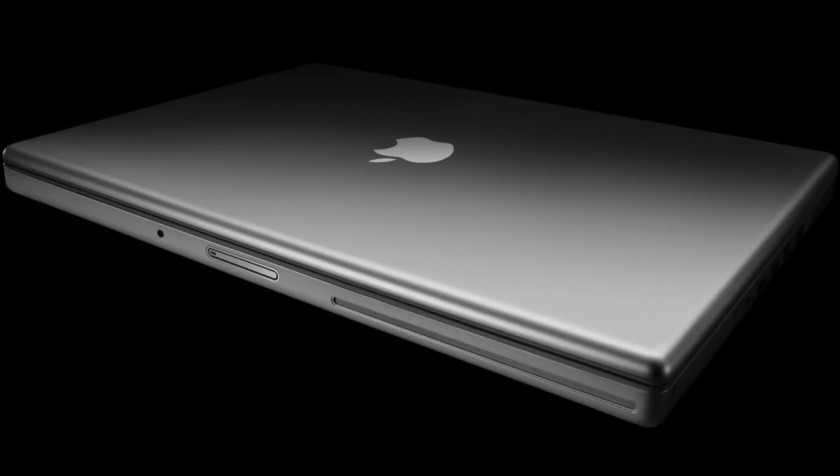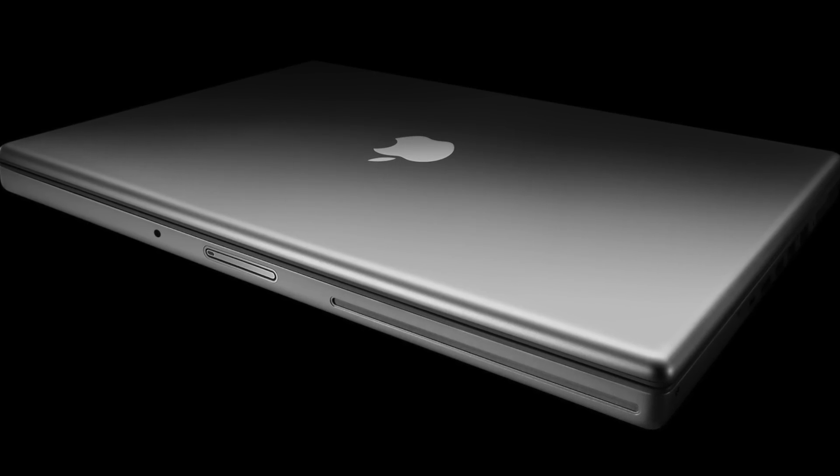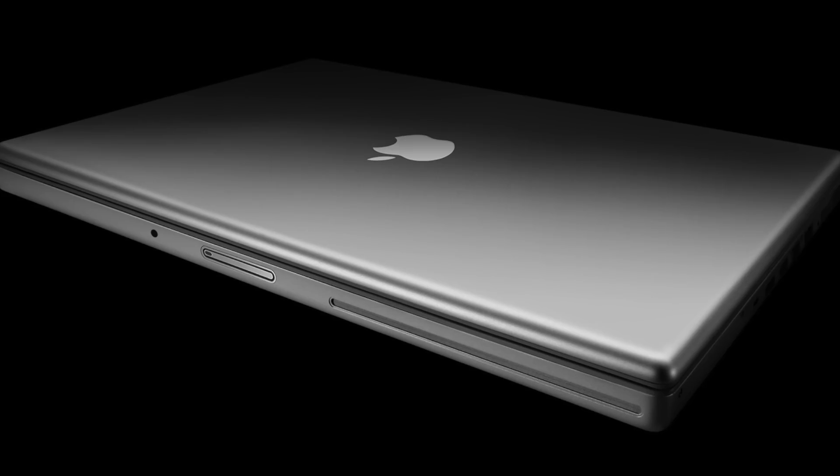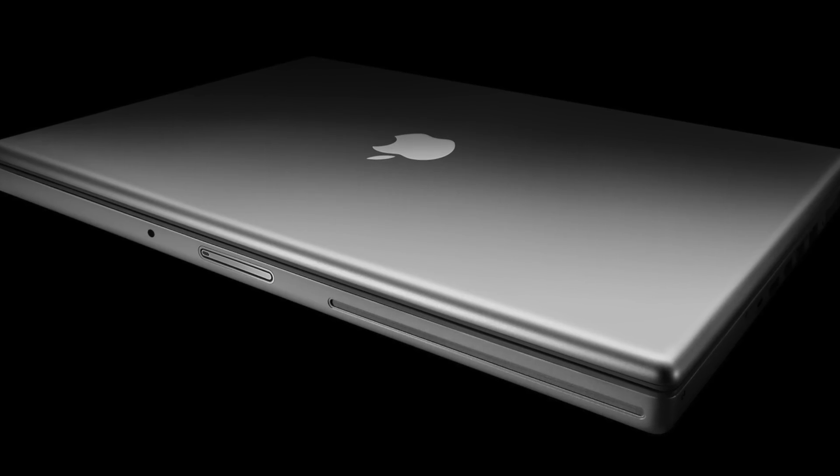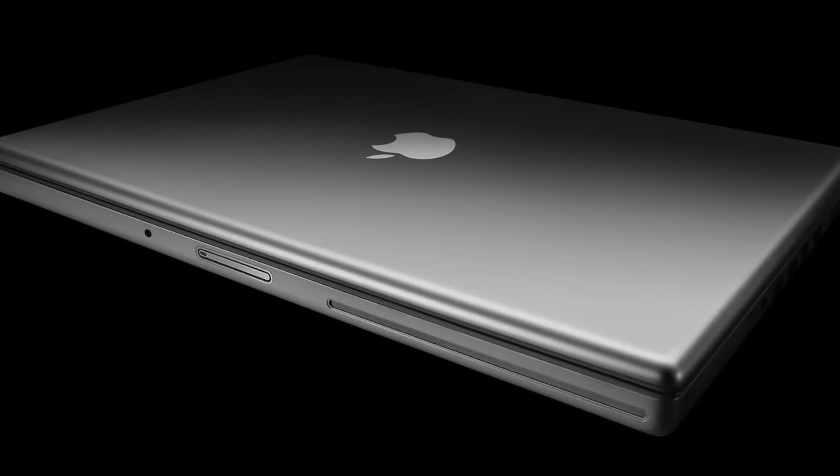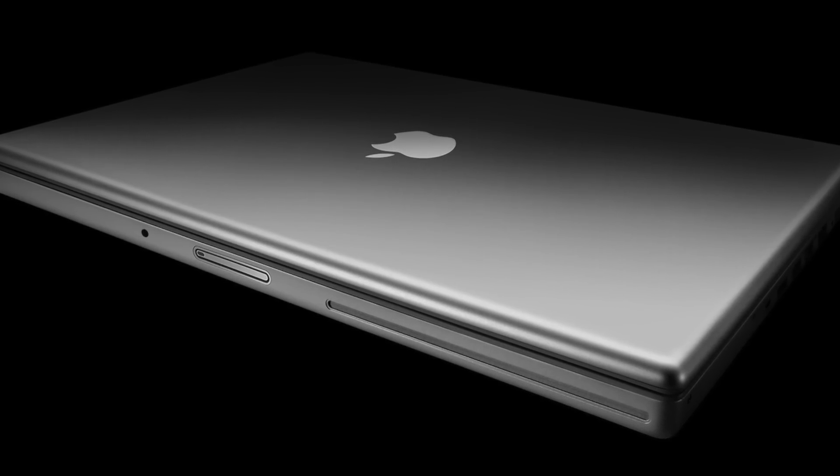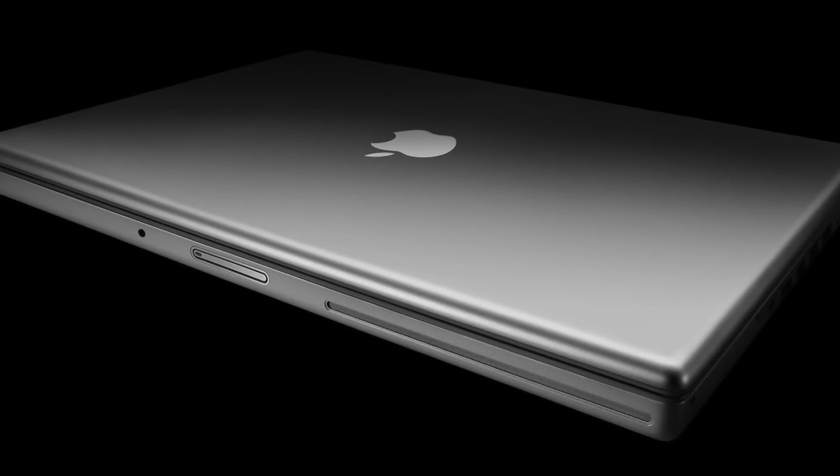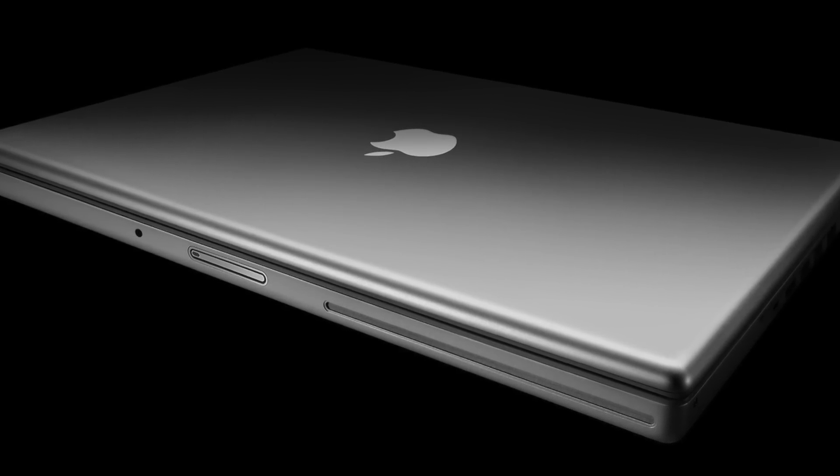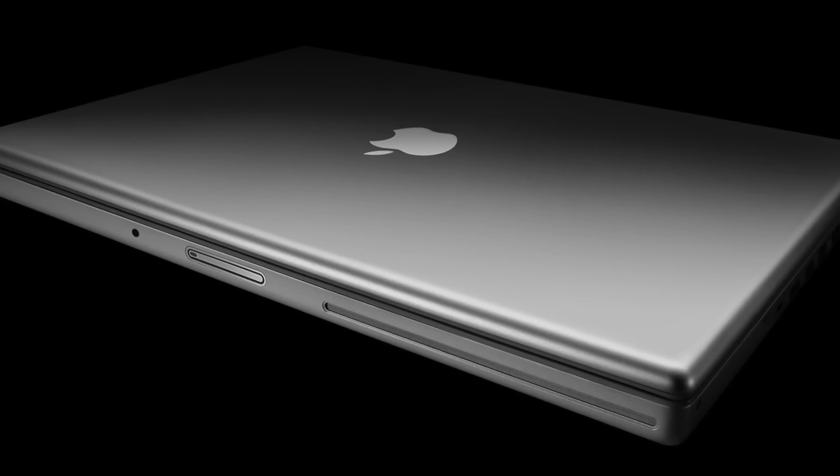And at the Macworld Expo in San Francisco that January, Steve Jobs announced the MacBook Pro, the first Intel-powered Apple notebook ever, which replaced the PowerBook G4.